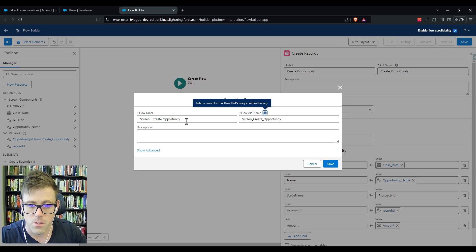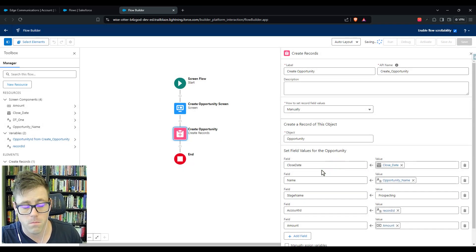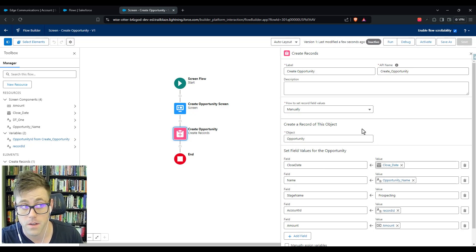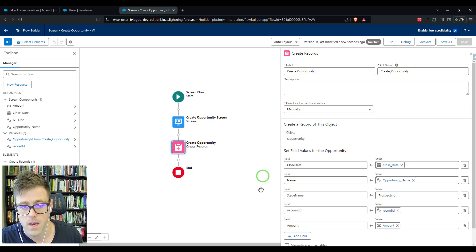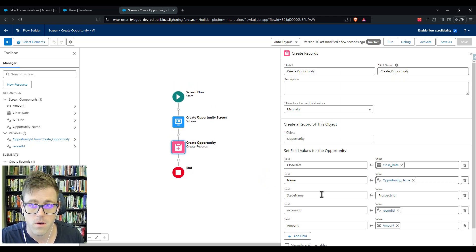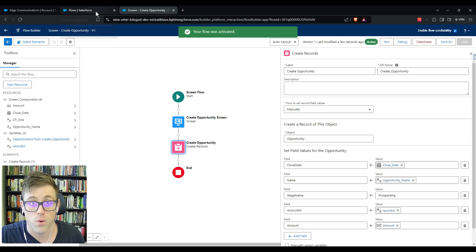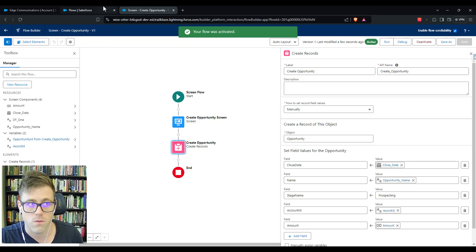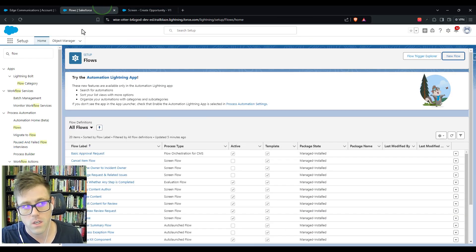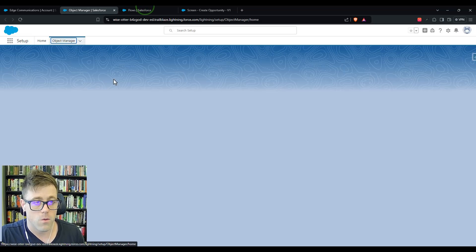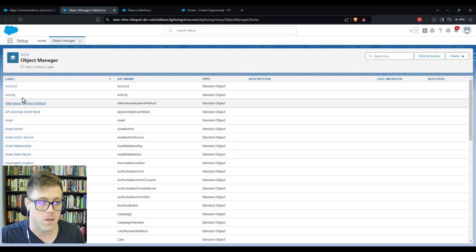I'm intentionally leaving the owner blank because I'm going to create version one, activate it, get it onto the account layout, and just make sure it works before we add in the ownership logic. I'm going to activate this. If you're in a real environment you'd want to debug this first, but I feel pretty good about it so we're going to skip the debugging part.